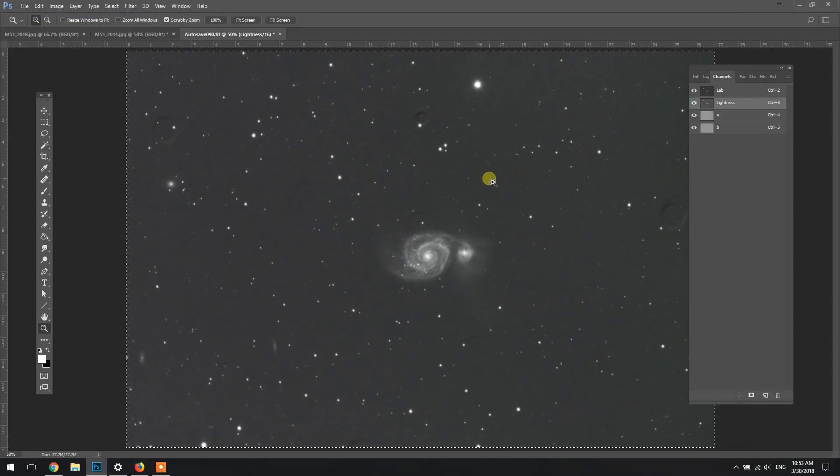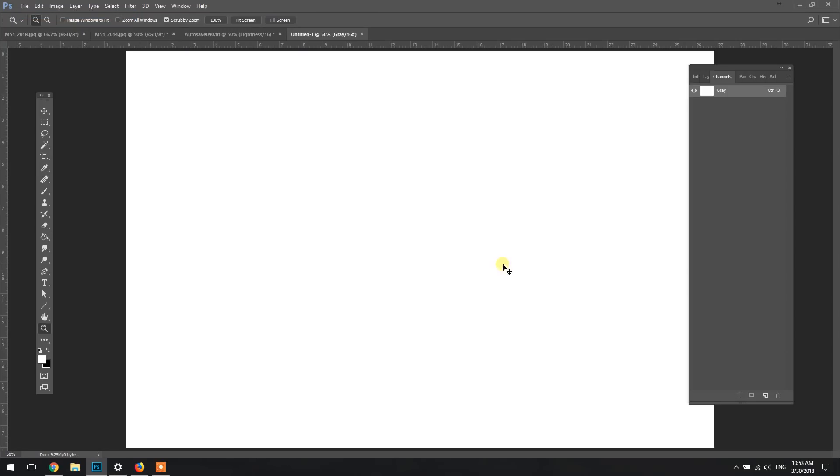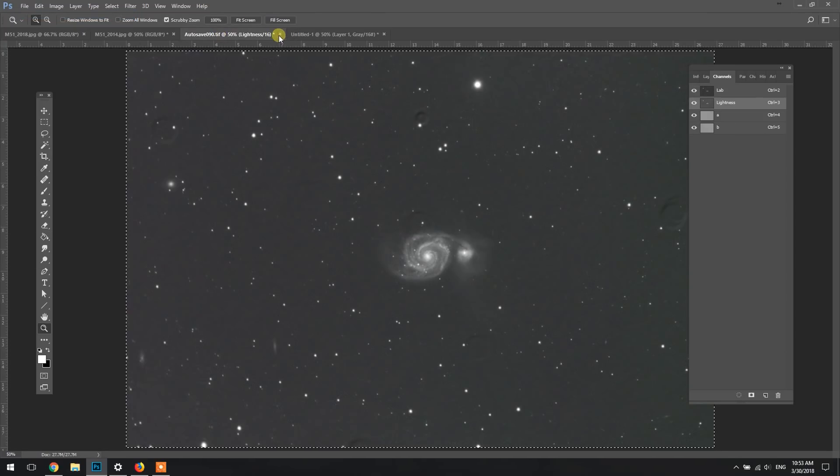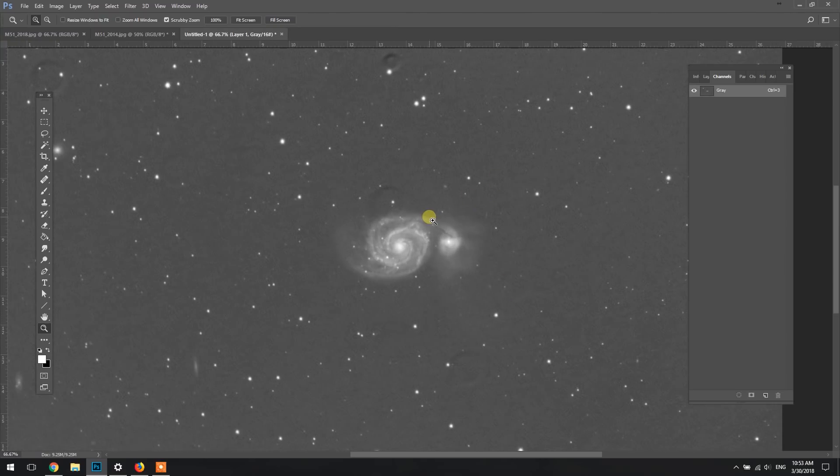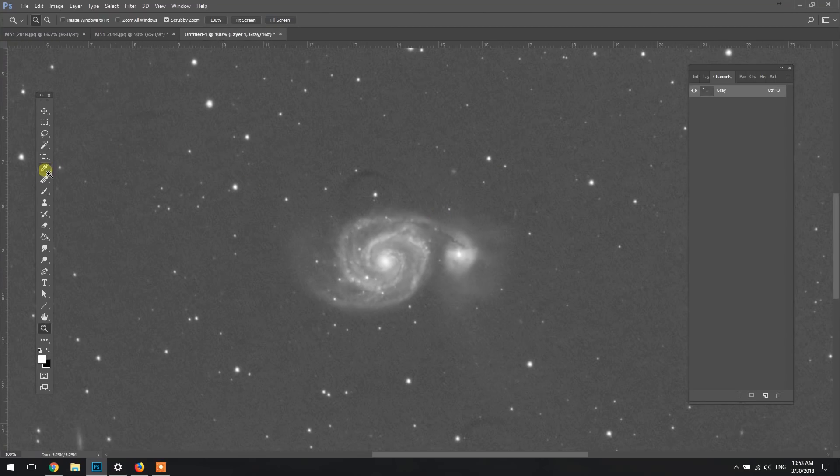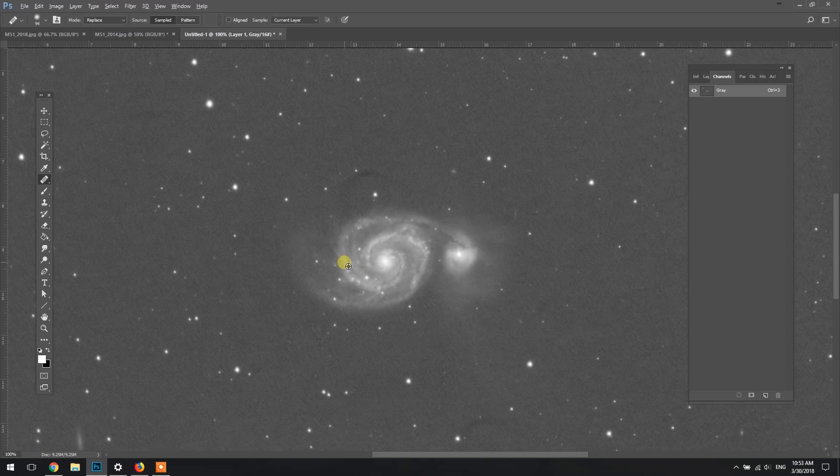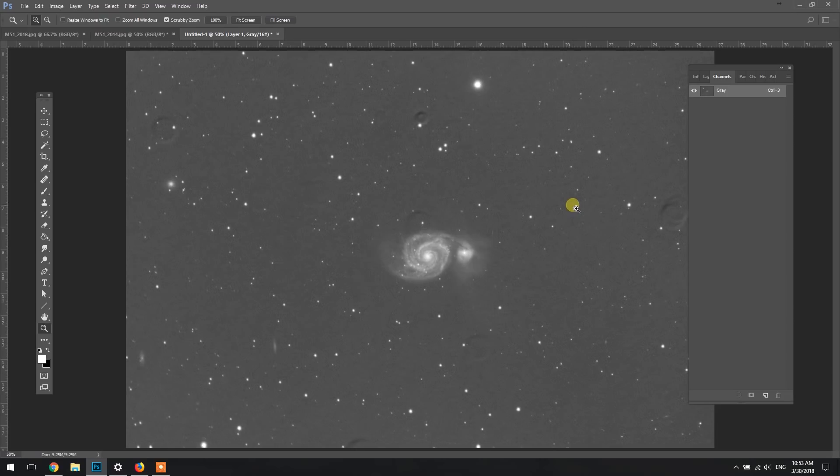So this is the stacked mono image straight from Deep Sky Stacker. It's about two hours worth of data on M51 from my light polluted backyard using the monochrome Altair Hypercam 183M. As you can see, I had some issues with my flats and it's driving me a bit nuts, so I'm just going to fix that up.